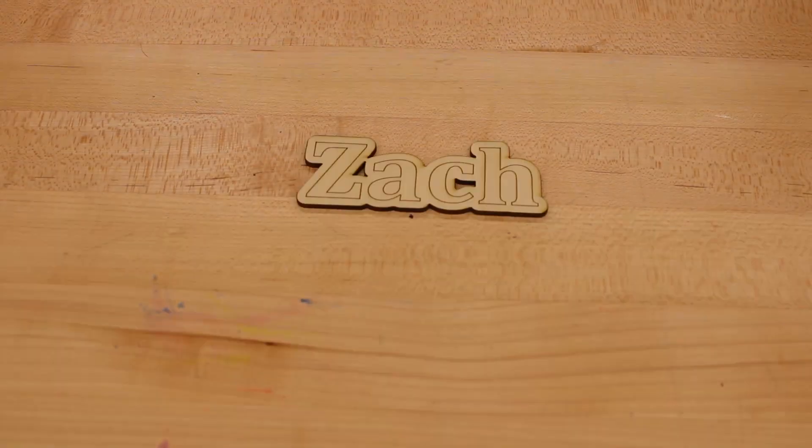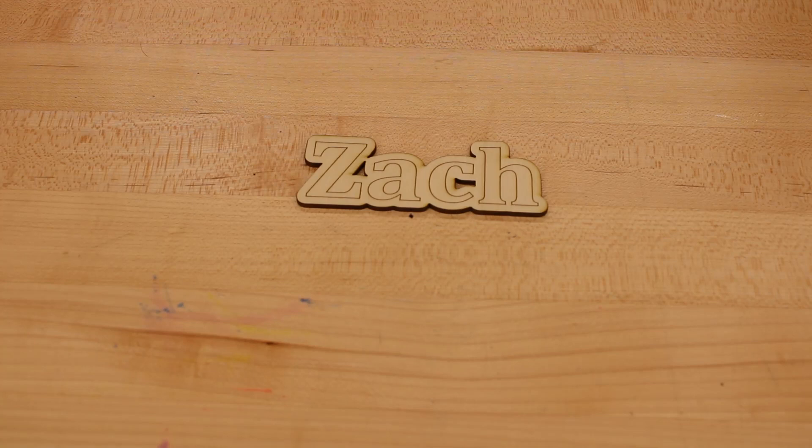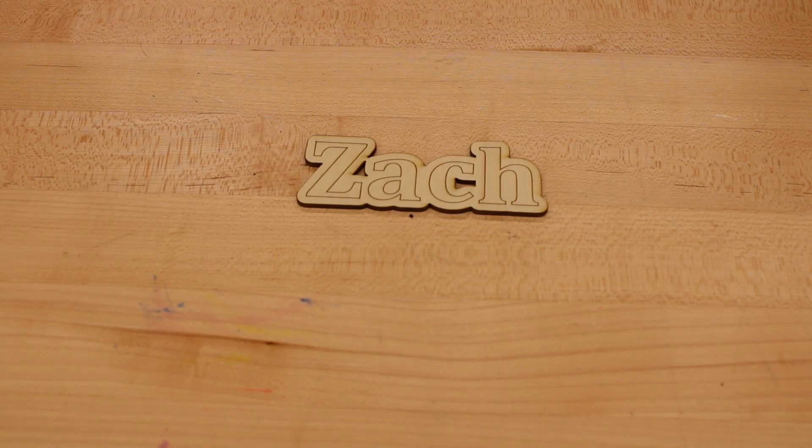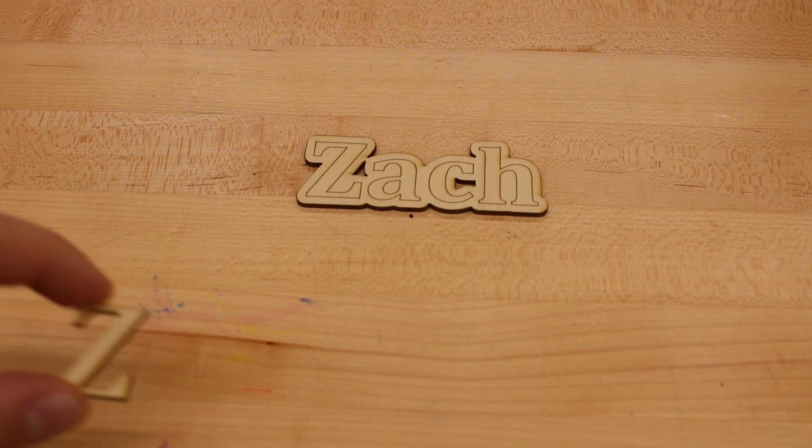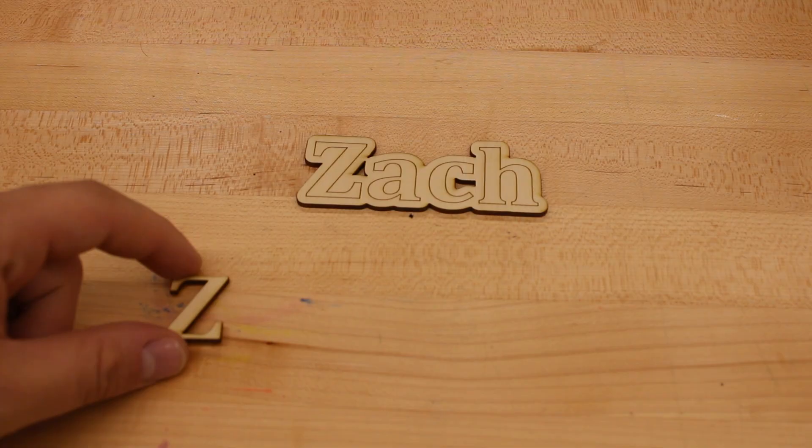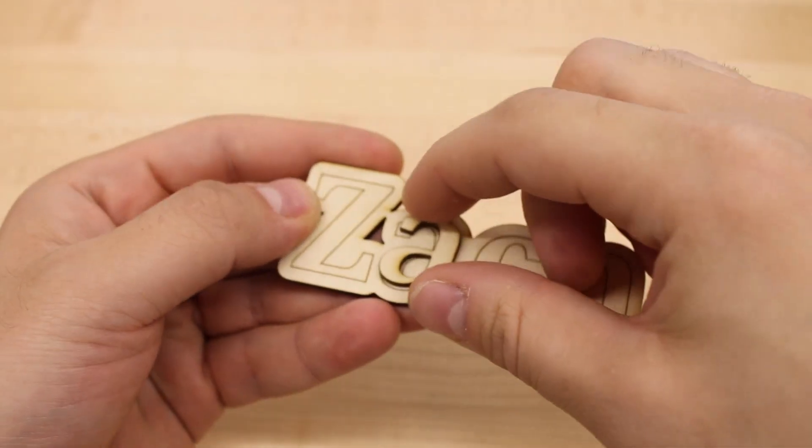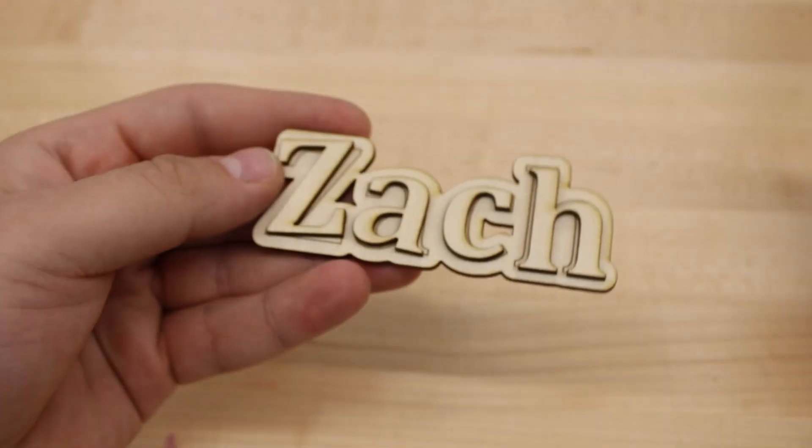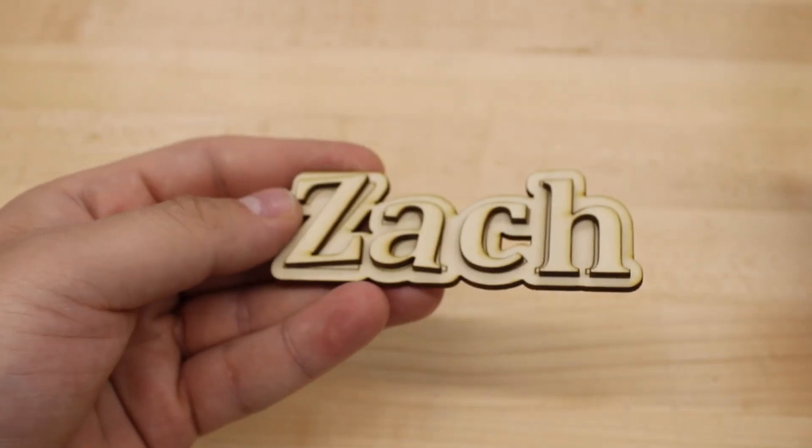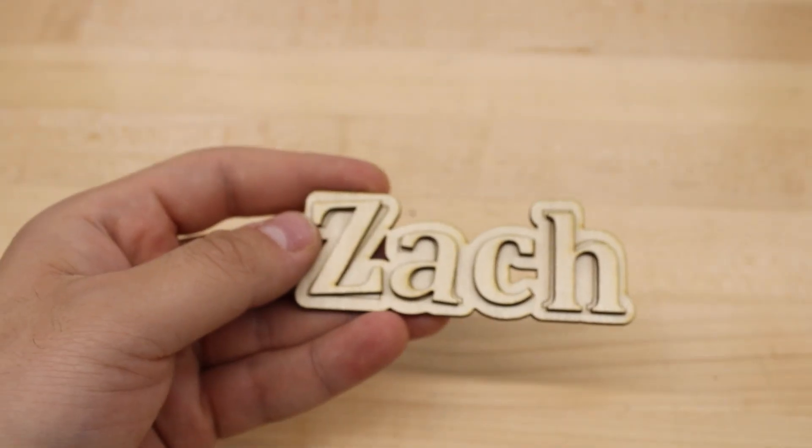Okay, now with the laser finished cutting, you can see we have a couple different items. First, we have the backing with the shapes of our letter etched into it. The reason we set the inner letters to blue was so that the laser only scores the surface of the wood and we can now use these trace shapes as a guide to glue on our cutout letters in a very precise manner.